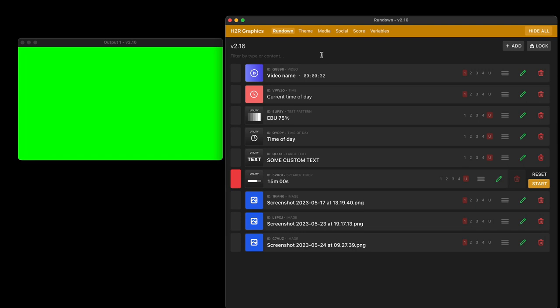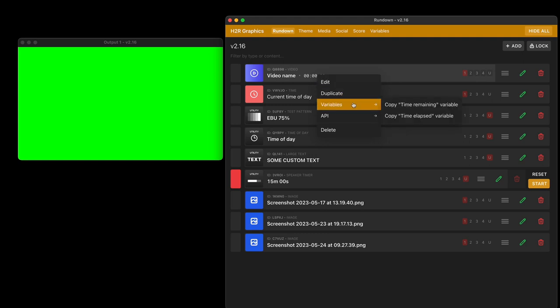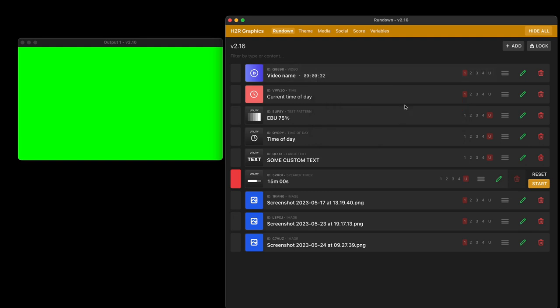And the final new thing to show you is this cool new way of grabbing variables from other graphics. So I've just right-clicked on this video graphic here and in the variable section I can copy the time remaining variable. Let's copy that.